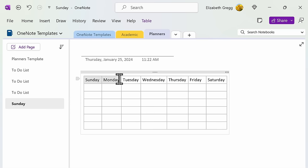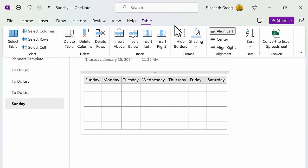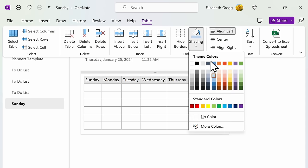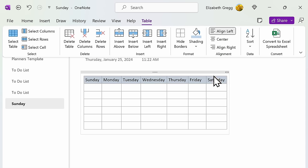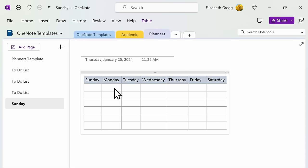You can add shading or design elements and create your days of the week.